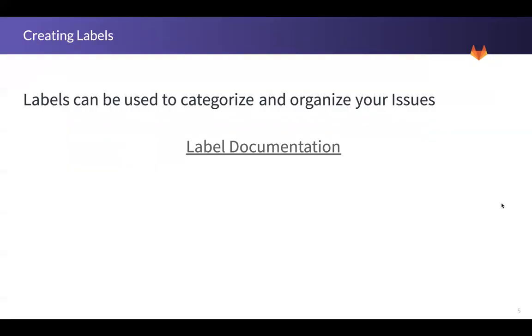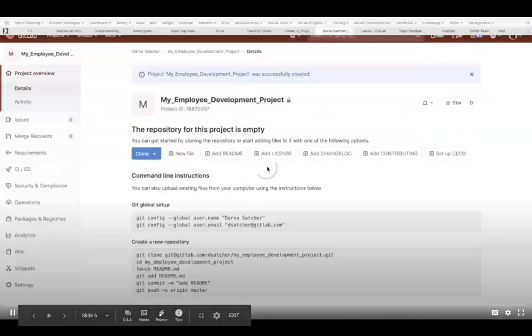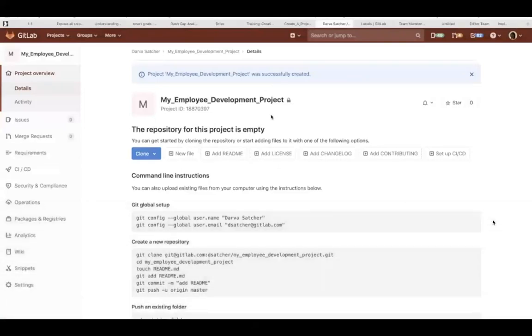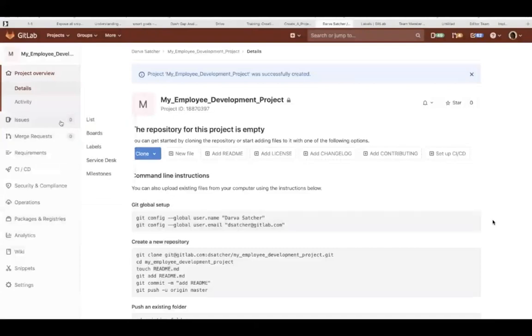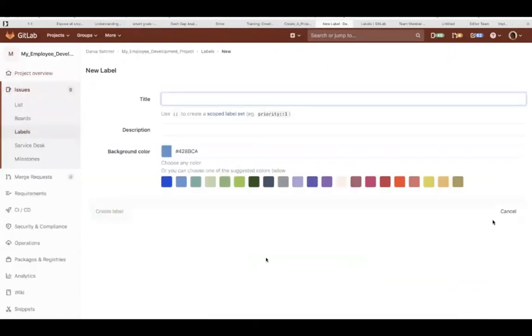Next, we'll review how to create a label. GitLab also has label documentation right here. You want to go all the way over to the left under issues and you'll select the label option. There's a new label button that you just click on and then you get this form.